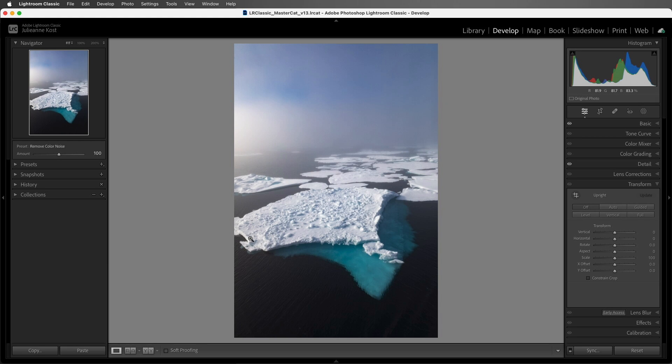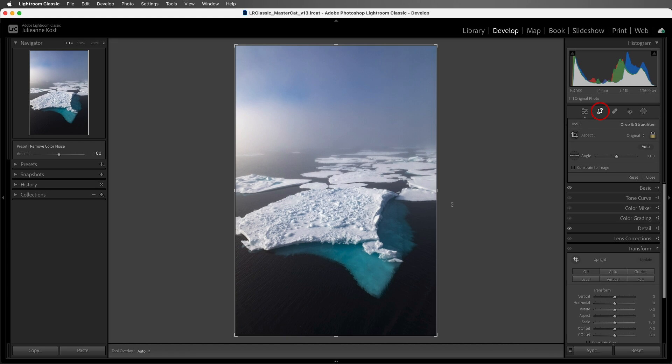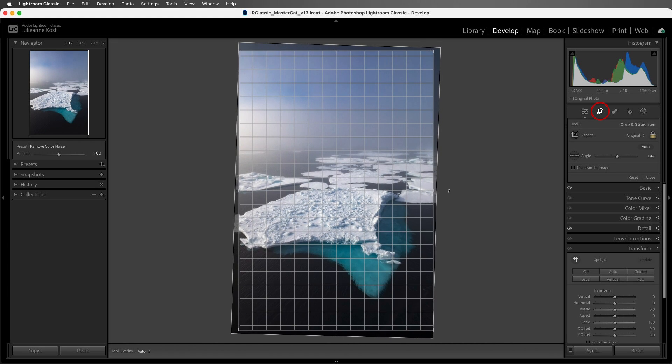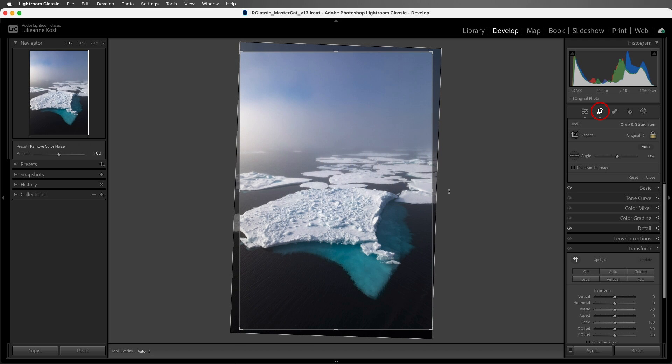I'll start by tapping the R key that gives me the Crop tool and then I will click and drag in order to rotate it and straighten that horizon.